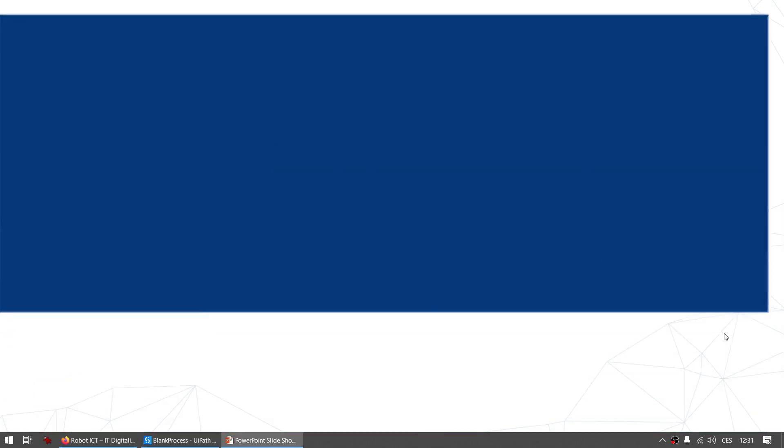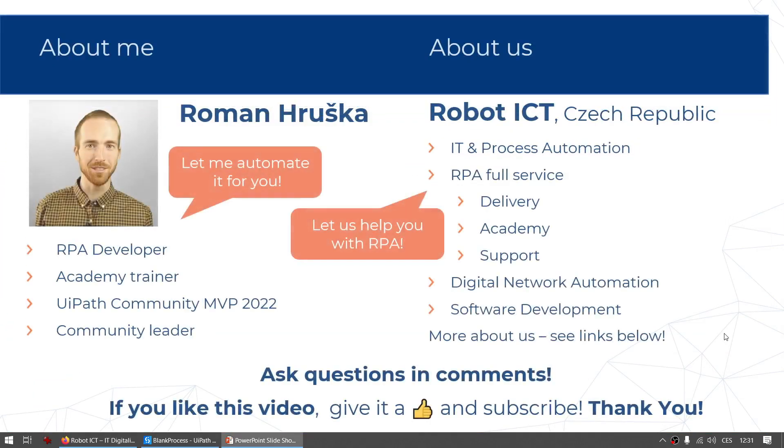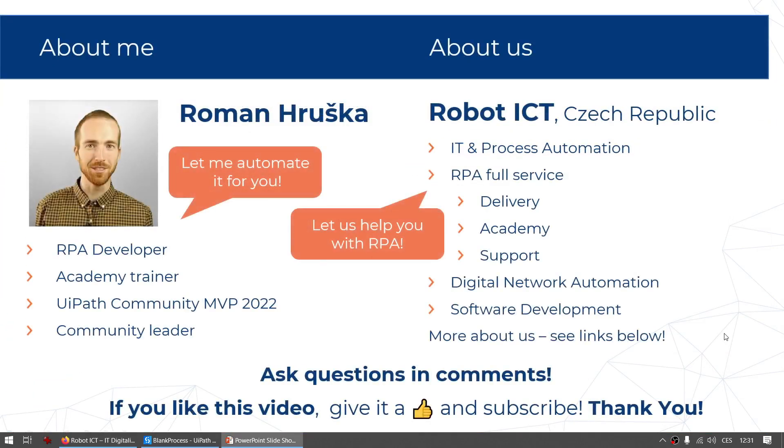For those who don't know me, my name is Roman and I'm an RPA developer. In my spare time I'm creating these videos to help the community learn RPA and learn UiPath tools.